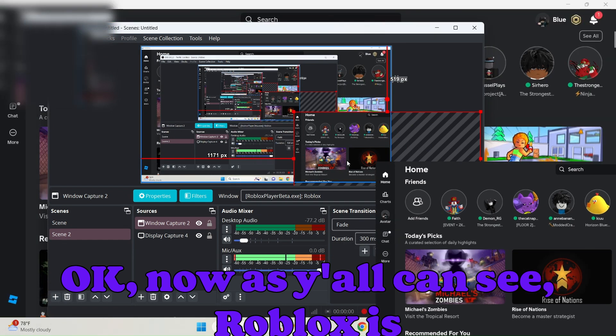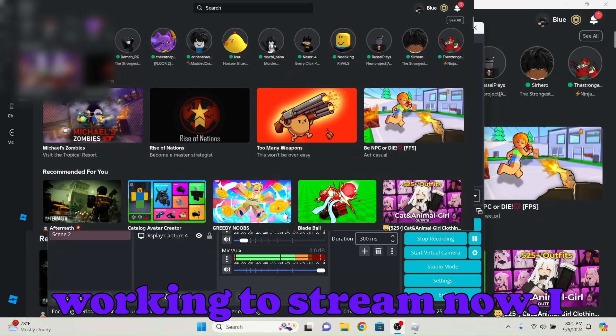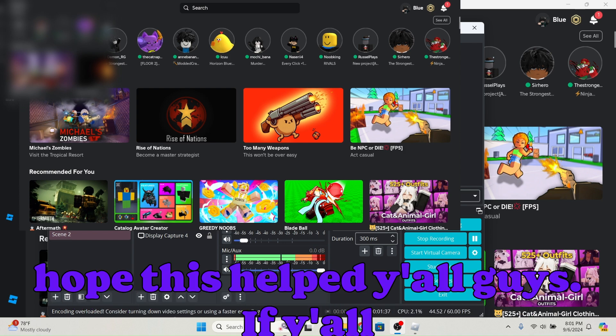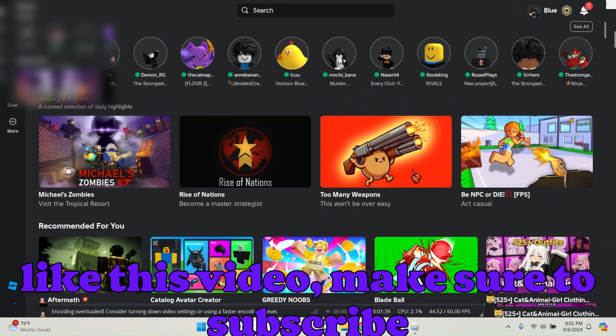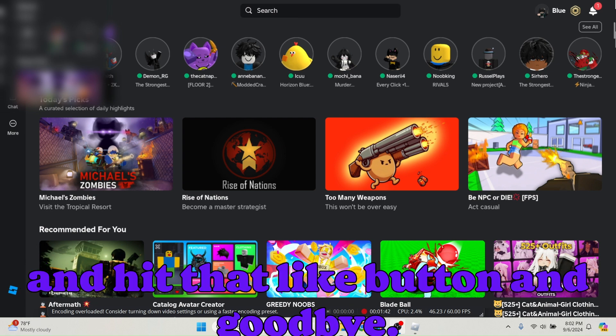Okay now as you all can see, Roblox is working to stream now. I hope this helped you guys. If you all like this video, make sure to subscribe and hit that like button and goodbye.